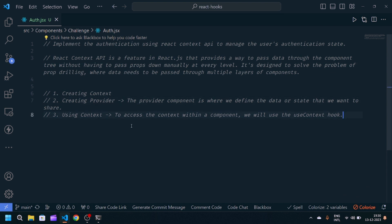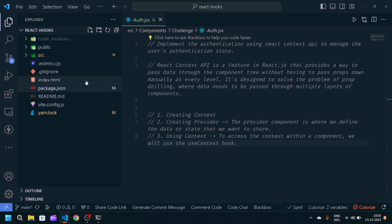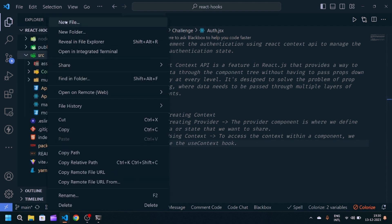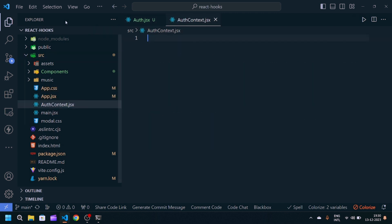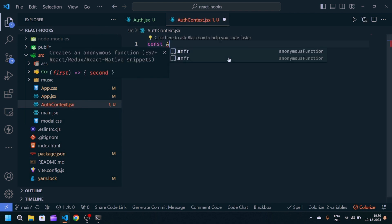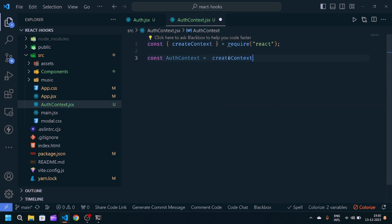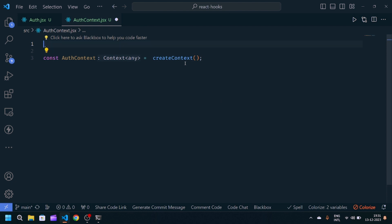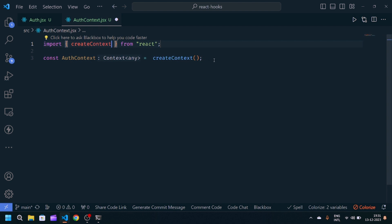First, we have to create a context. For that, we will create a file in the source directory named auth-context.jsx. Inside it, we will create our context by writing: const AuthContext = createContext(). We will import createContext from React.